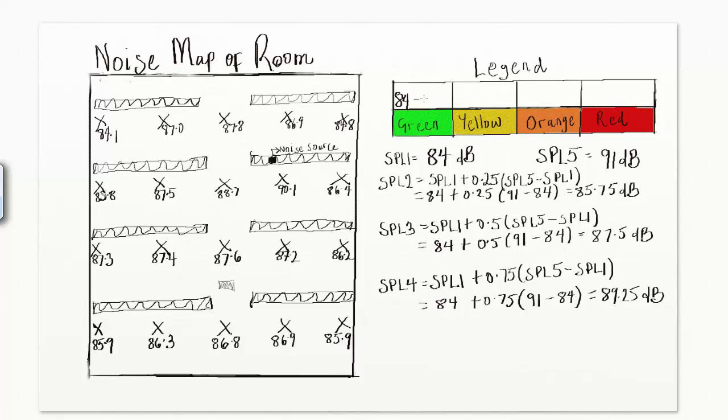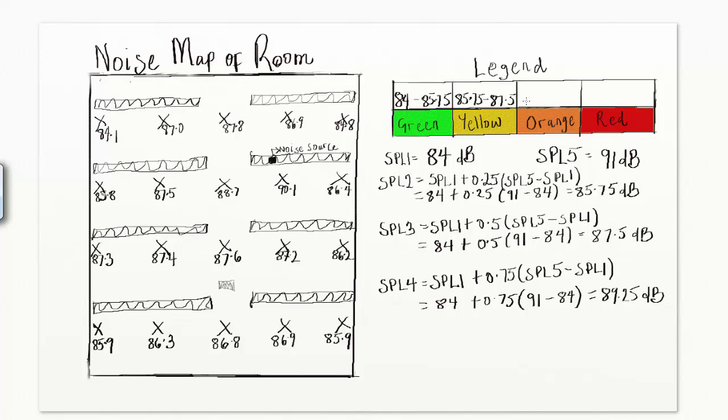Now, label row 1 of column 1 with the range SPL1 to SPL2, that is 84 to 85.75 dB. Label row 1 of column 2 with the range SPL2 to SPL3, that is 85.75 to 87.5 dB. Label row 1 of column 3 with the range SPL3 to SPL4, that is 87.5 to 89.25 dB.